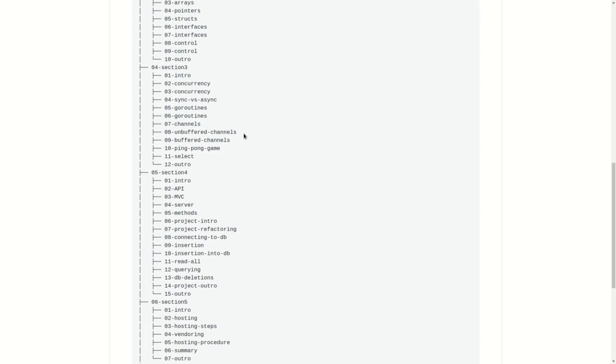After that, we will be following a list of videos where we will be making a to-do list API with creation, insertion, deletion, or CRUD operations: create, read, update, and delete.